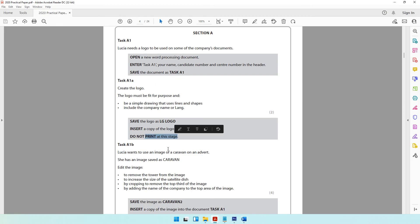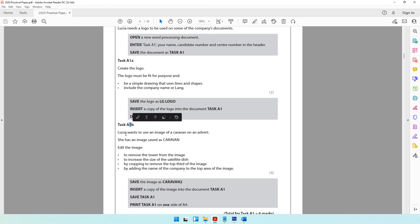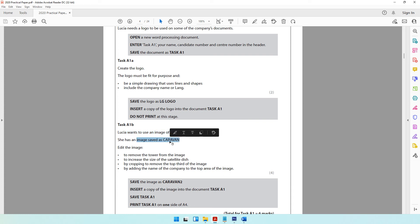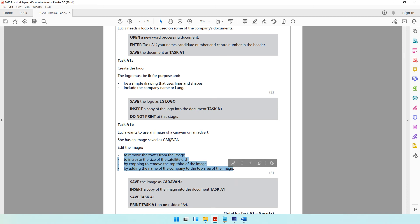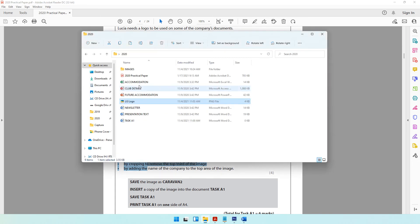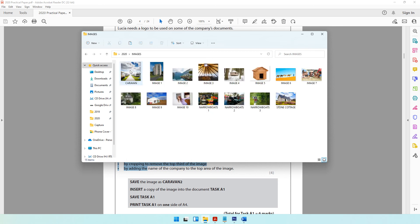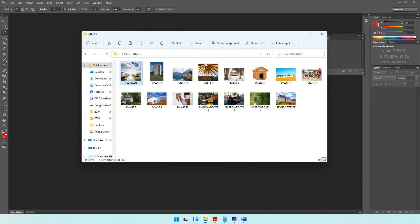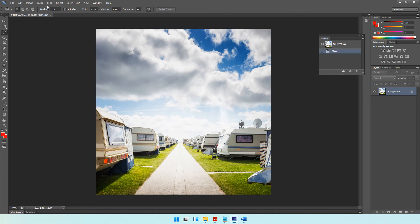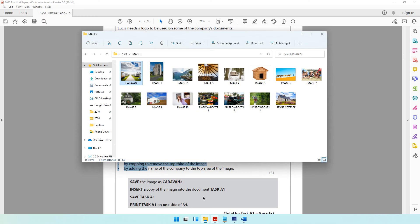Do not print at this stage. Task A1b: Lucia wants to use an image of a caravan on an advert. She has an image saved as 'caravan'. We need to edit the image, and the best tool for these edits is Photoshop. Go to your Images folder, locate the caravan image, and drag and drop it into Photoshop — drop it on the top area, not the middle area.